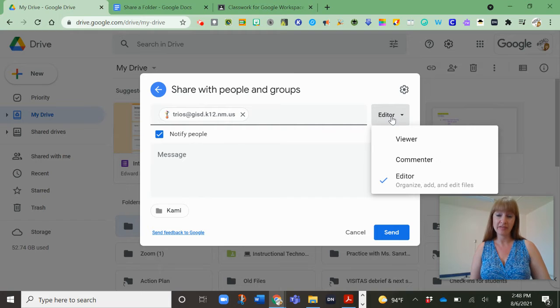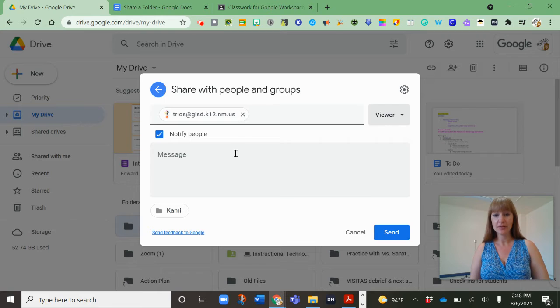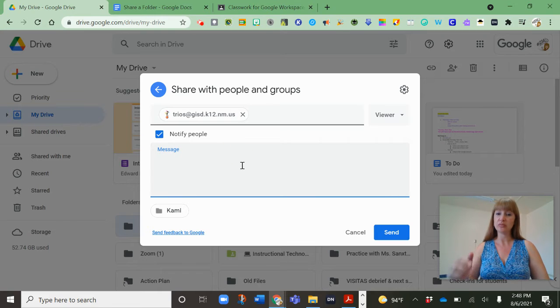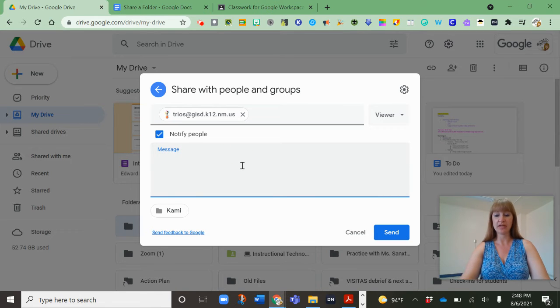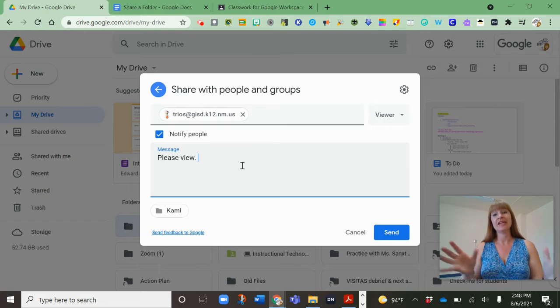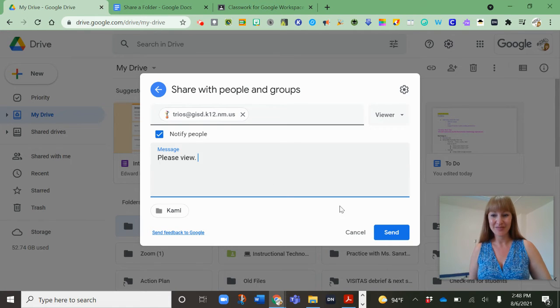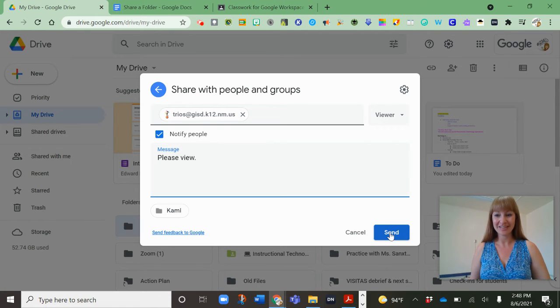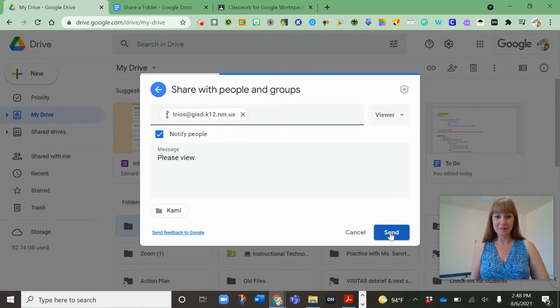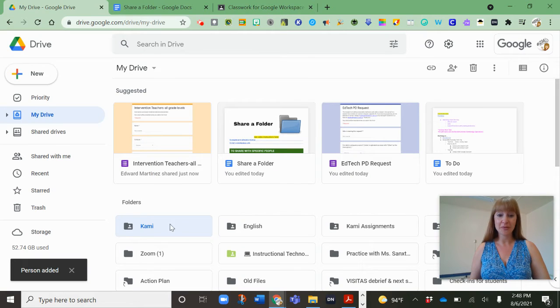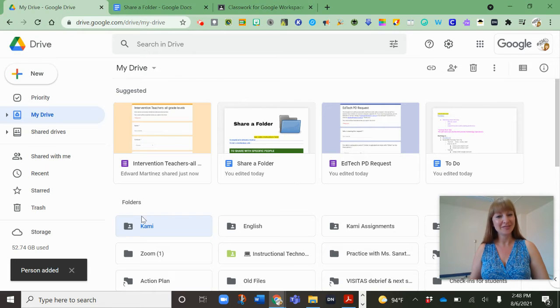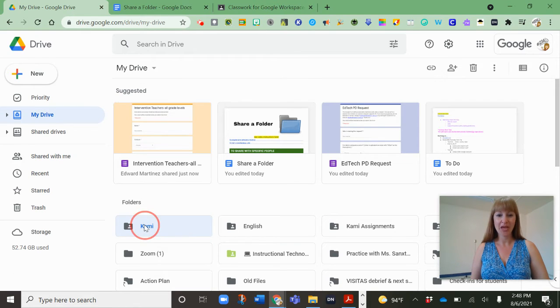We also have the ability to change them from editor to commenter to viewer. So I'm going to make Ms. Rios a viewer and say please view. This will send her an email that says please view. Once I click that send button, you'll see that the gray folder now has a little person in it. So that lets me know I have shared this folder.